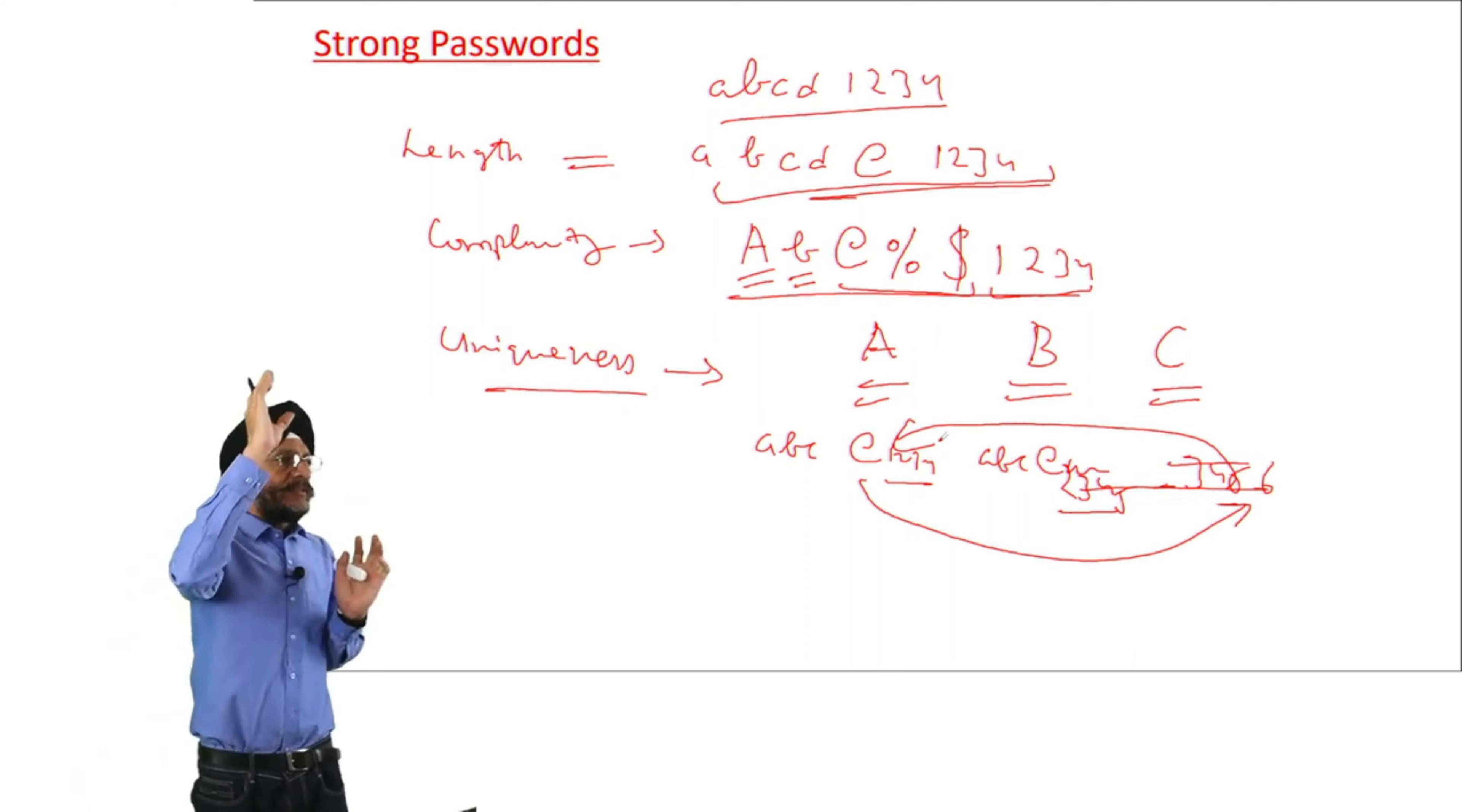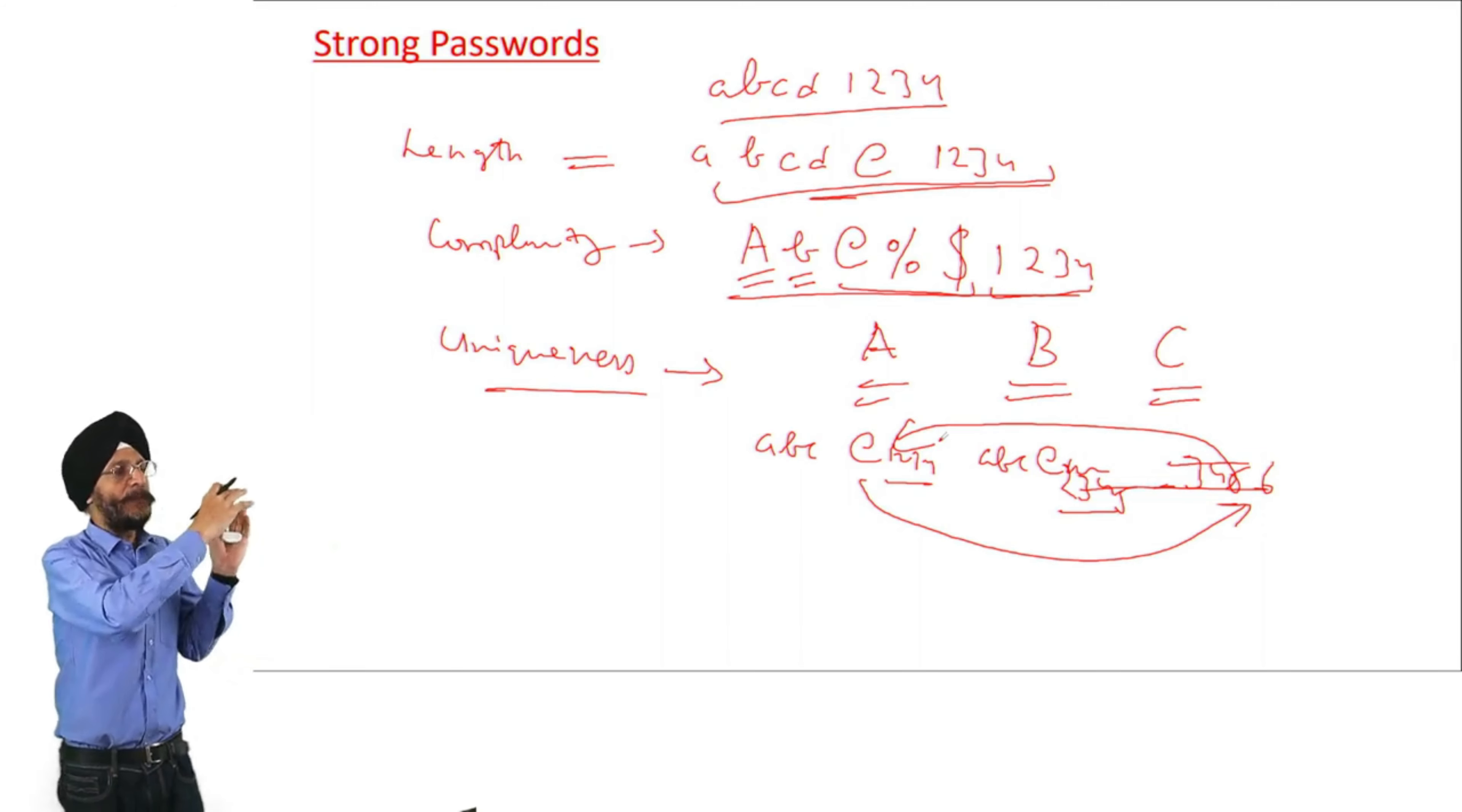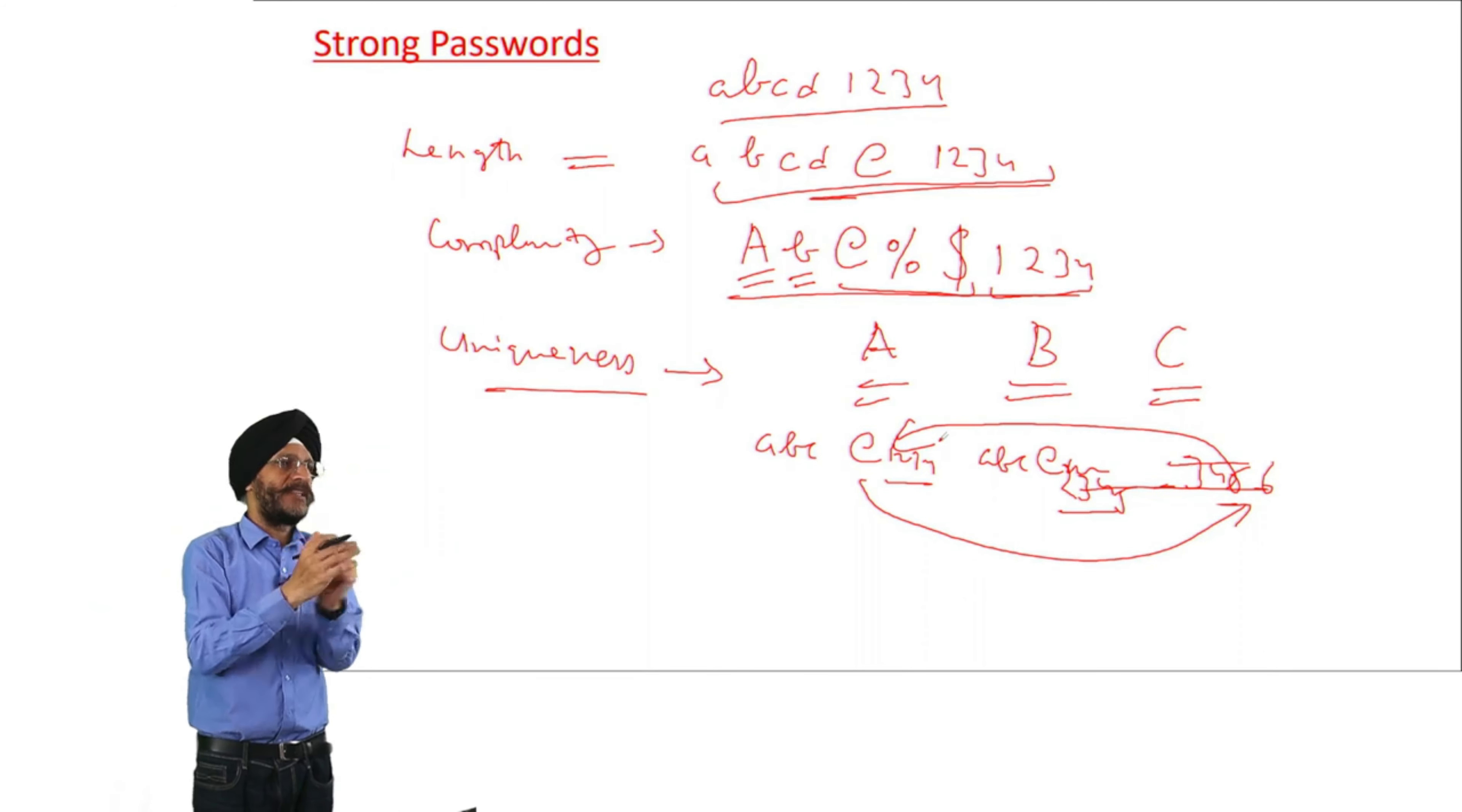The passwords, sometimes we think that here 1234, here we keep it 2345, here we keep it 3456. And after some time we change it in this way. It should not also happen.